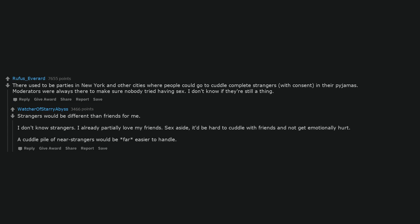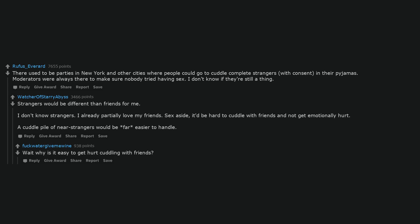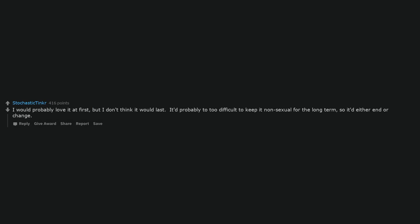Strangers would be different than friends for me. I don't know strangers. I already partially love my friends. Sex aside, it'd be hard to cuddle with friends and not get emotionally hurt. A cuddle pile of near strangers would be far easier to handle.